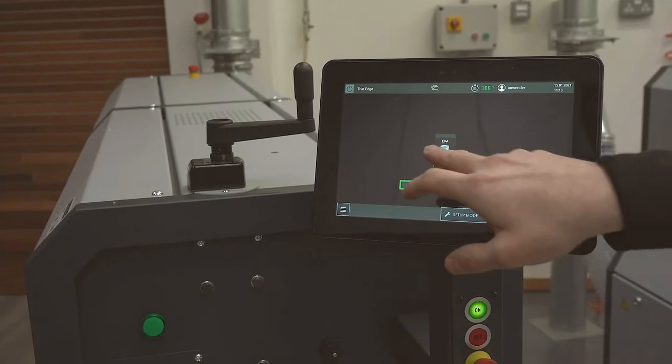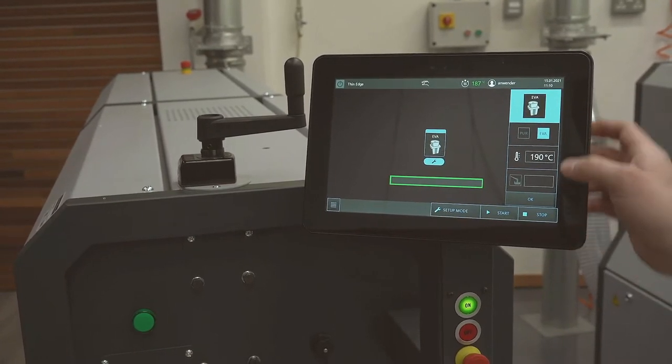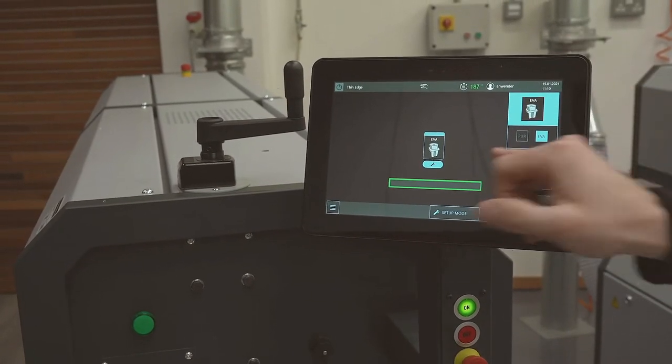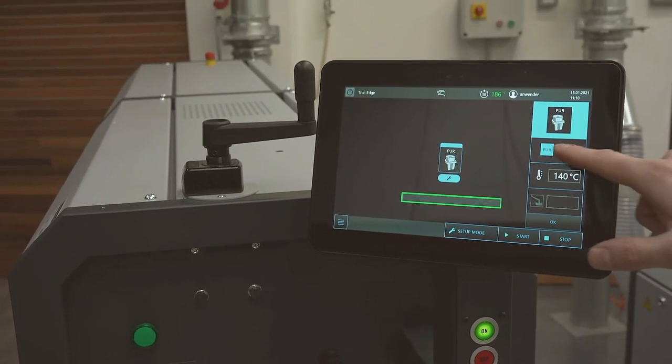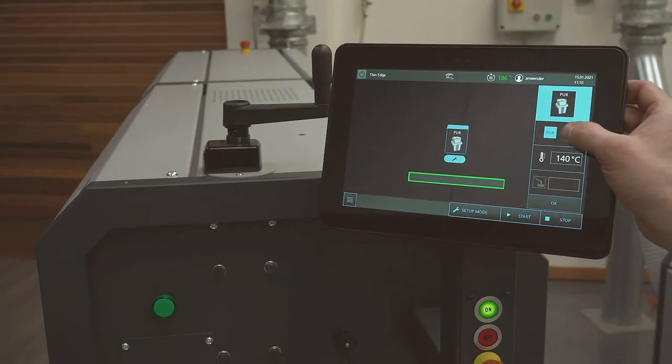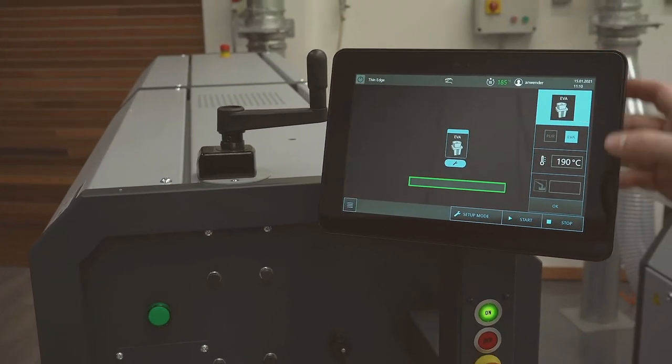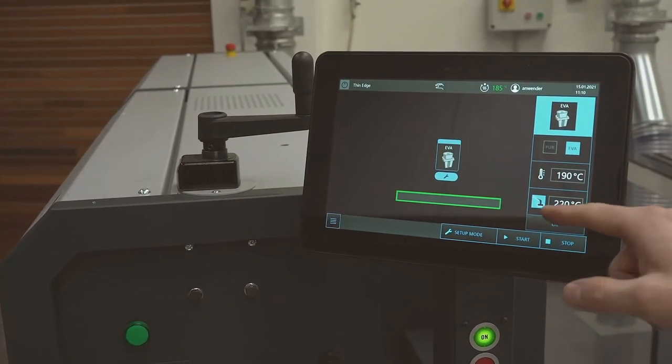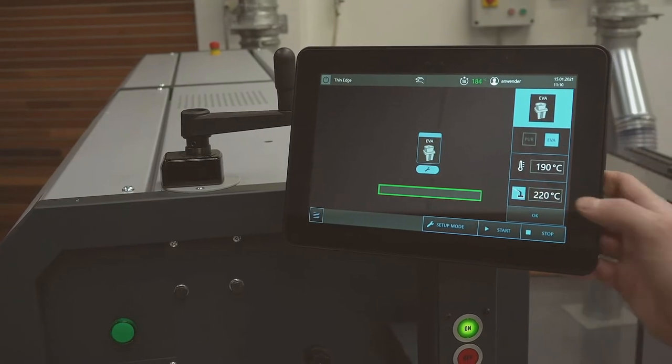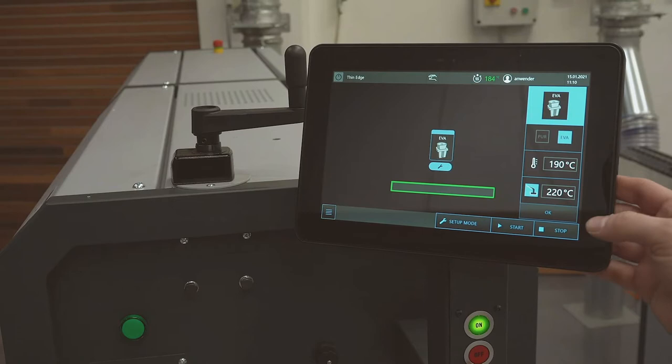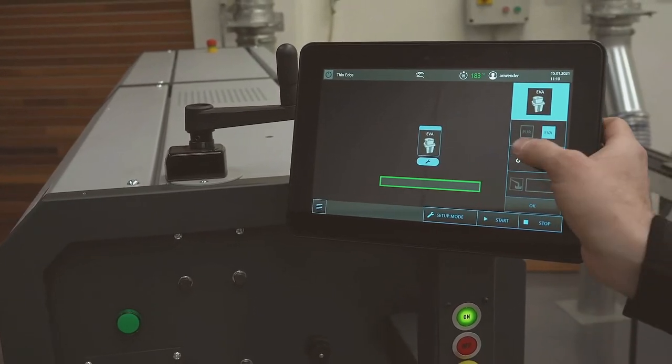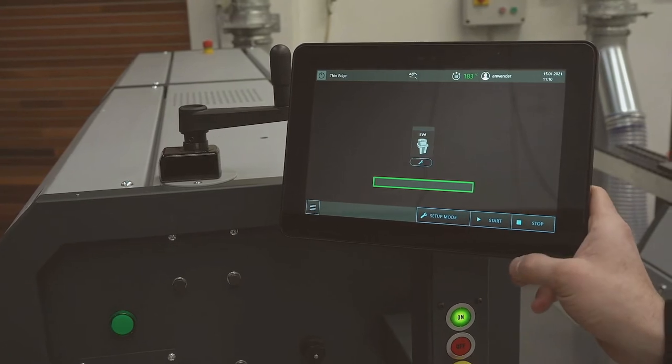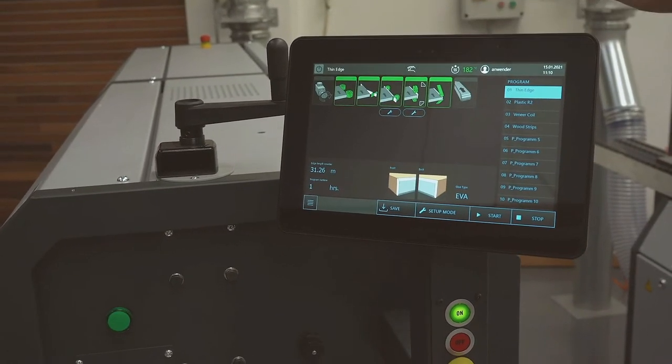This is an area that allows us to turn the glue pot on or make changes to the glue temperature. So we can select EVA glue or PUR glue and as you see when we select each icon the temperature changes. At the moment we've got EVA in the glue pot. We're also able to turn the temperature all the way up on the glue to make it very viscous enabling us to clear the pot easier which we'll show you later on. At the moment we're quite happy with it heating up to 190 degrees. This process takes just under four minutes.